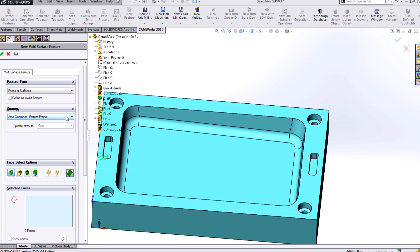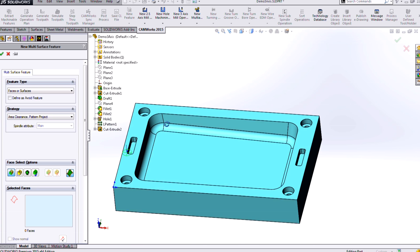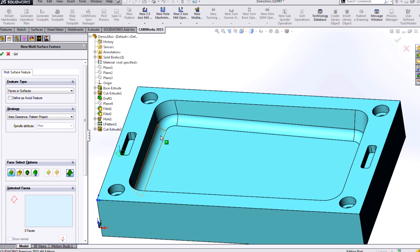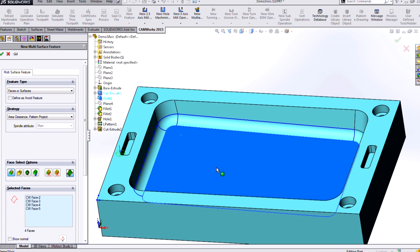And when I choose that, it puts me into this prompt where I'm able to select various faces of my model if I want. So this is how it's done in a lot of other CAM software, to go around and select the faces that you want to machine.